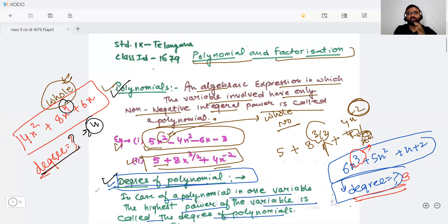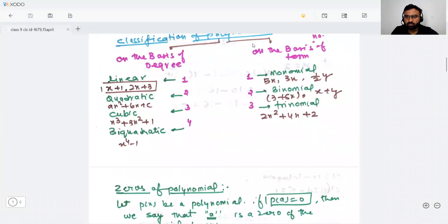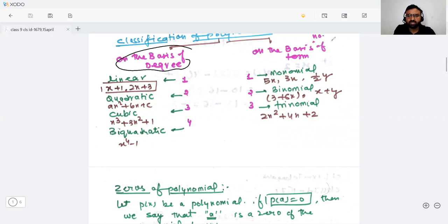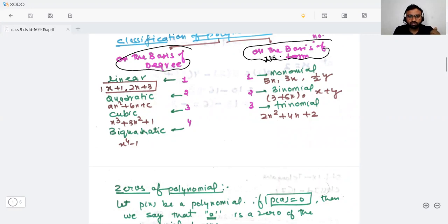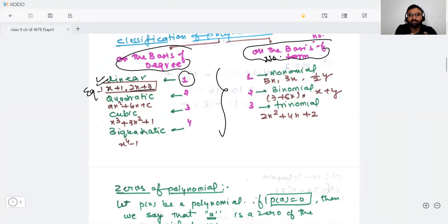I hope you understood about the polynomial — what is the polynomial and what is the degree of a polynomial. Now let's move to the next concept: classification of polynomials. We can classify in two types: on the basis of degree, and on the basis of number of terms. On the basis of degree, if the degree is one, then it will be a linear polynomial. For example, x+1 or 2x+3 are linear polynomials.